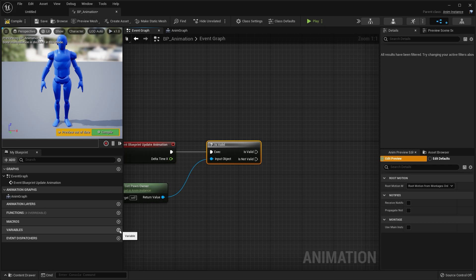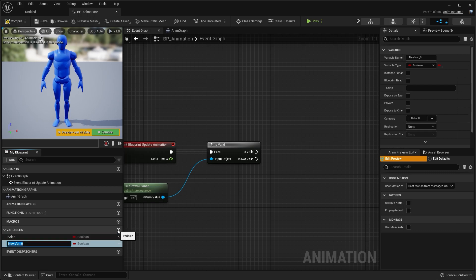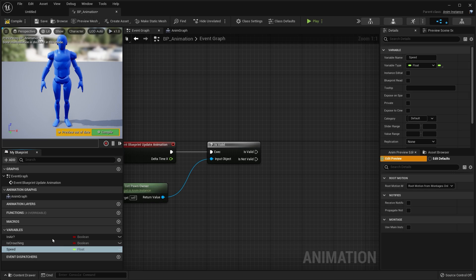On the left side of the screen, locate where it says variables. Click the plus sign and let's create three variables. The first one is called in air. The second one is called is crouching. And the final one is called speed. For the speed, make sure this is a float. For the other two, make sure those are booleans.